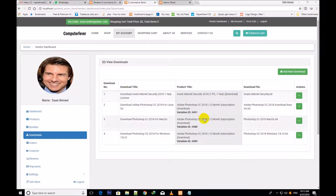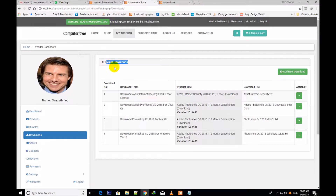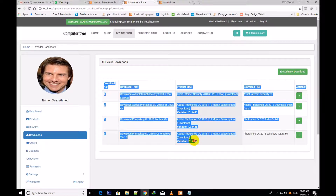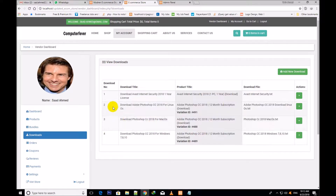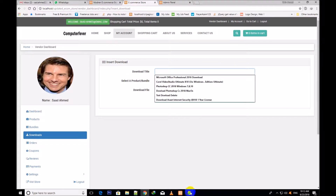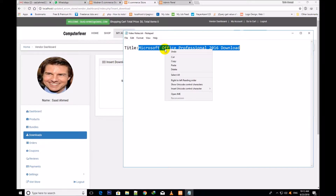Welcome back friends. From this video I shall begin to show you the downloads. Download means the digital products. This is the download section — you will click over it and the dashboard is showing before you: downloads, download title, and the button to add new download. You will click over it to upload or add new digital products, because you can also sell digital products with this theme.